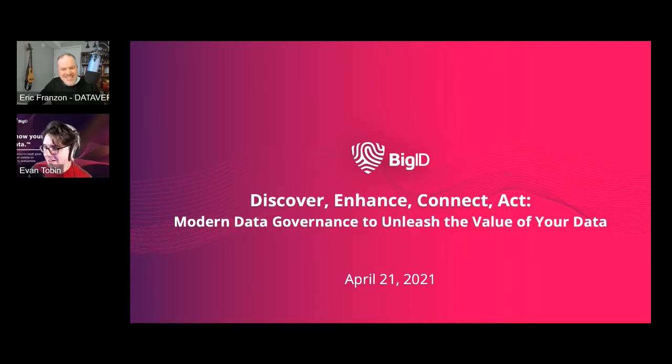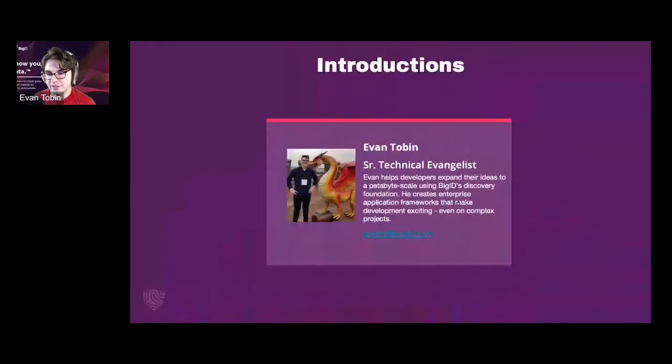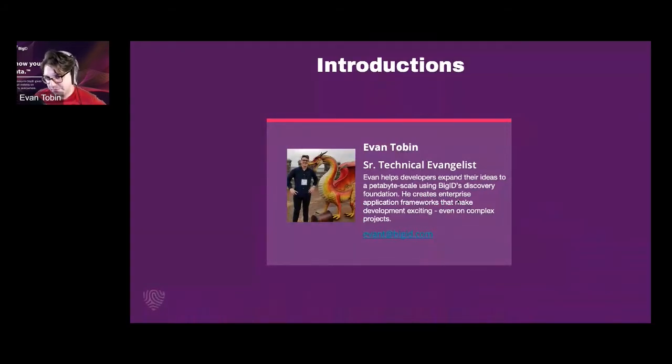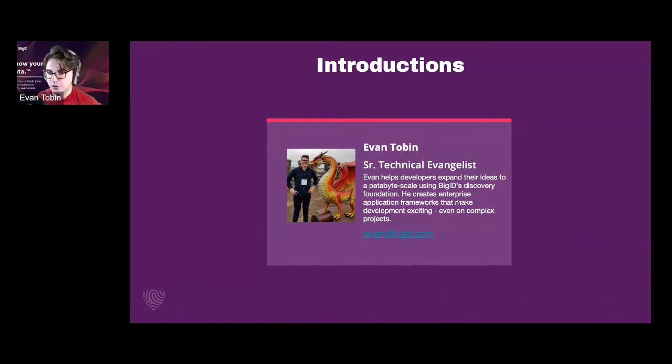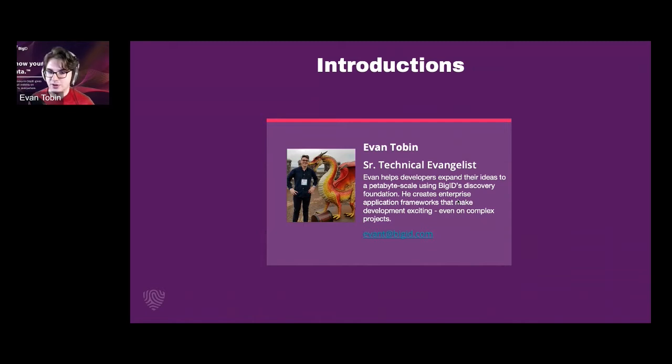Thanks, Eric. So I'm Evan, just as a brief overview. I'm BigID's Technical Evangelist. So I help companies bring BigID's data to external systems, bring BigID's discovery that we'll talk about today into whatever other systems you're using as an organization.